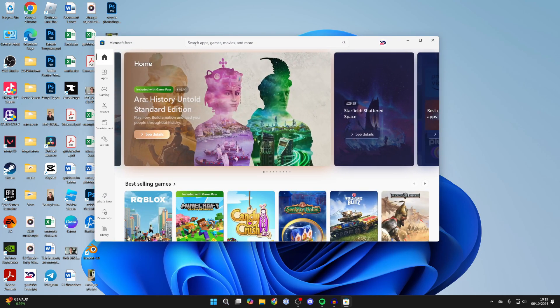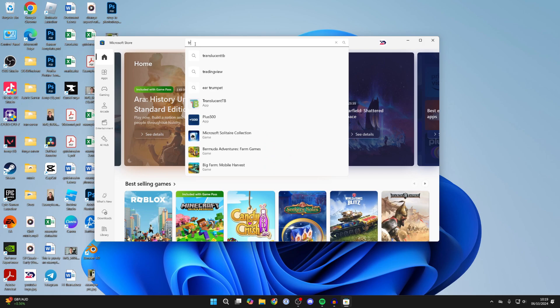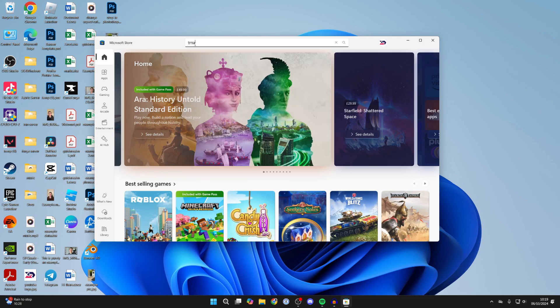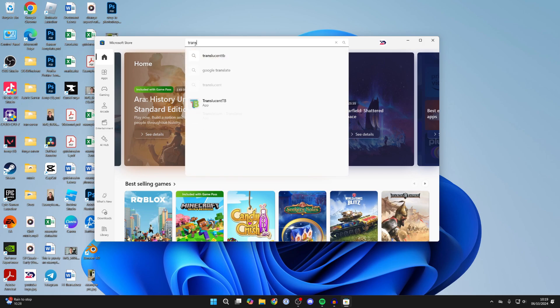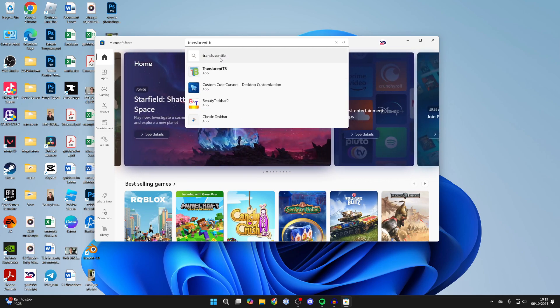Come to the top of the store and click on search. Type in the app called TranslucentTB and search for it.